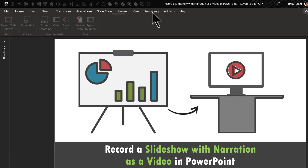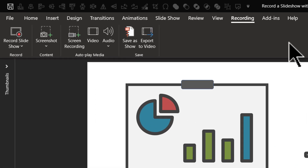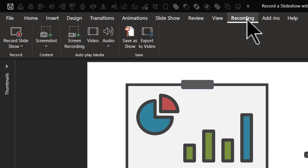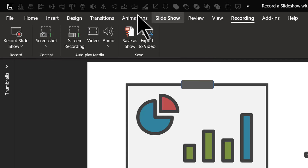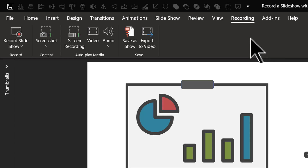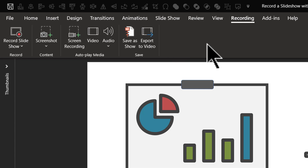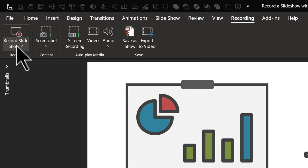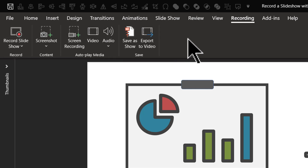Now let us click on this and get ourselves familiar with the various options available here. While at first glance it might look like this Recording tab is just getting all the tools related to recording in one place, it is actually doing far more than that. There are some options here that are really game changers — especially this one to record the slideshow, and this one to save as show. We will understand this better as we go forward.